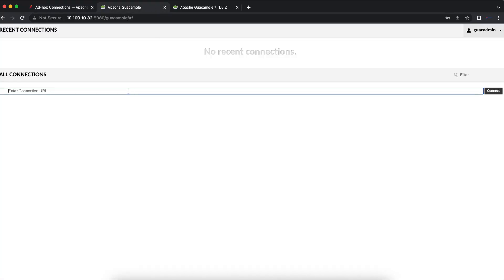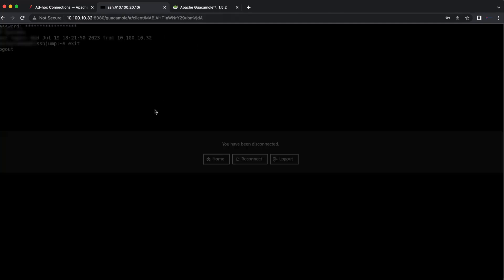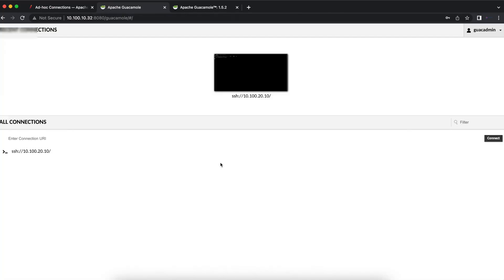We're just going to go back to the Guacamole instance and do a command and try to connect to a specific SSH server on our network. There you see we are presented with the login page where we'll enter our username and our password, and we were able to successfully log on onto the server using SSH without creating a connection like we would normally do in Apache Guacamole.